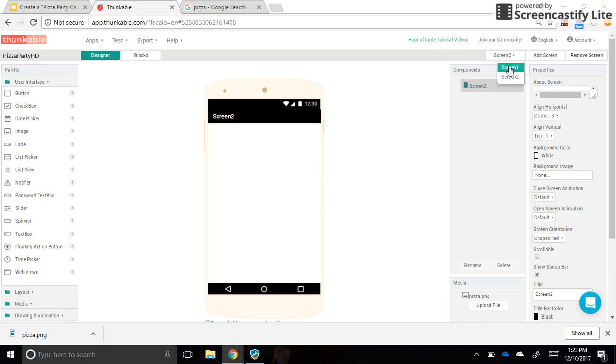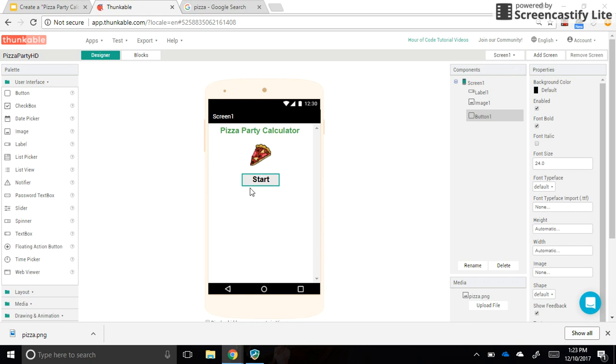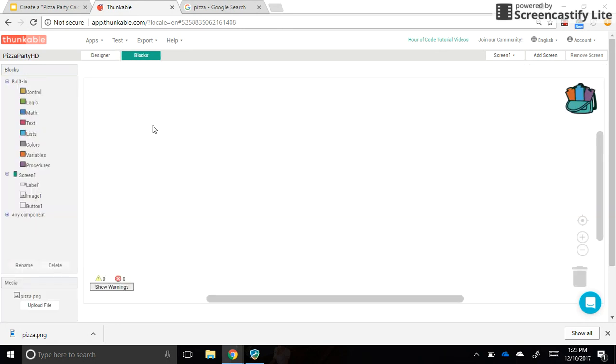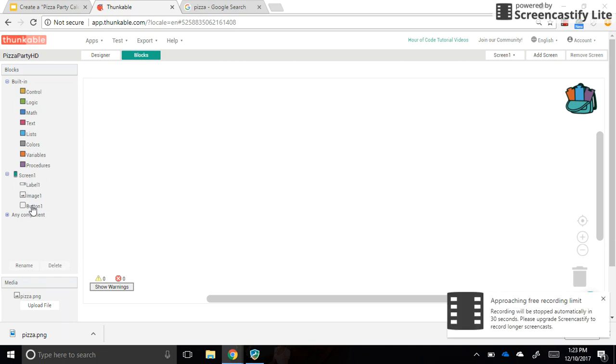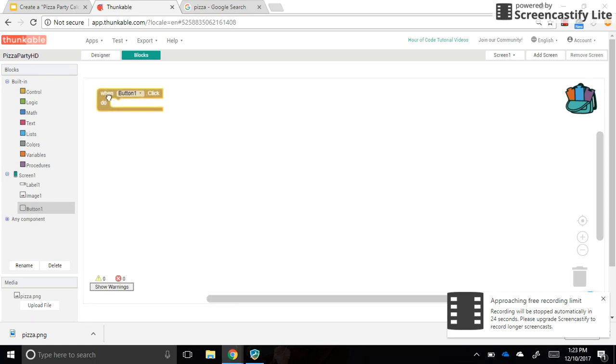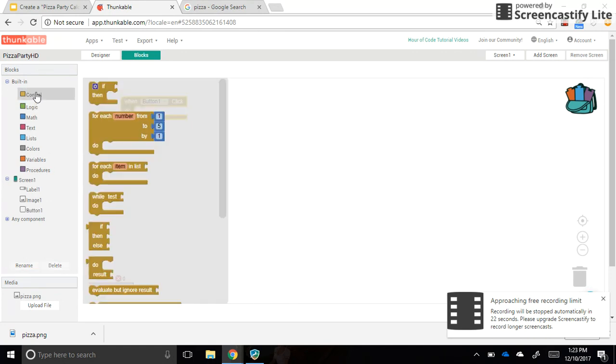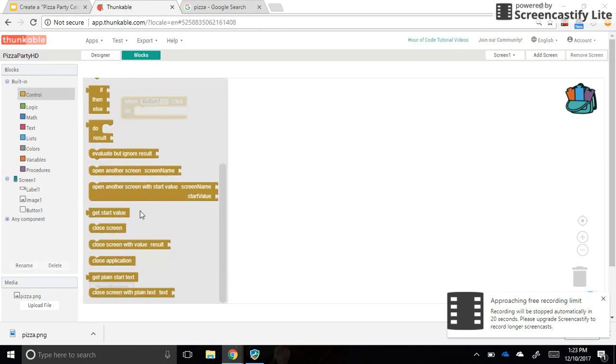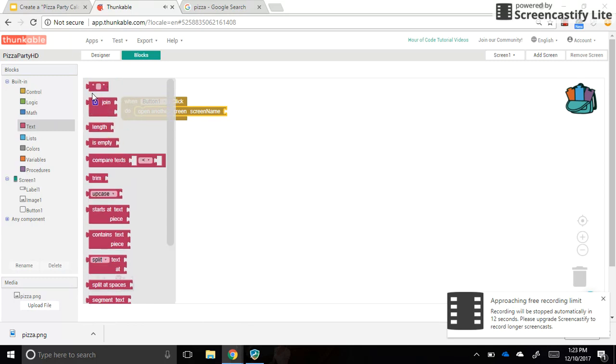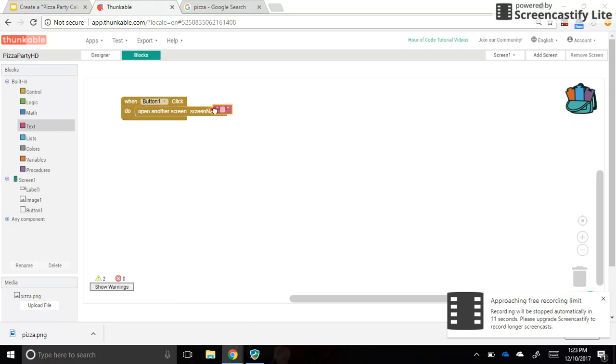Now we want to code this button. We've been working in the designer tab, which shows us exactly what our mobile device will look like when the app is running. We're now going to click on blocks to get behind the scenes and look at some of the coding that goes into this app. On the left-hand side, I can see my components down here. I want the button to be clicked when button one is clicked, so drag that over. We want to control it, so go into the control section and pick open another screen. It's right here. We want that to be screen two. So you grab a text box at the top and you type in screen two. In the next video, we will talk about what goes on screen two.